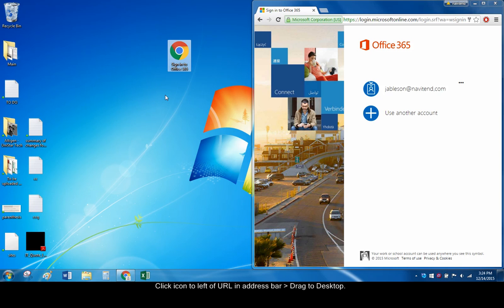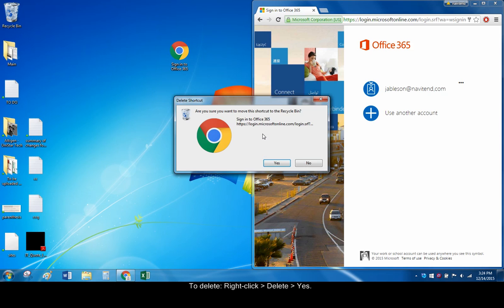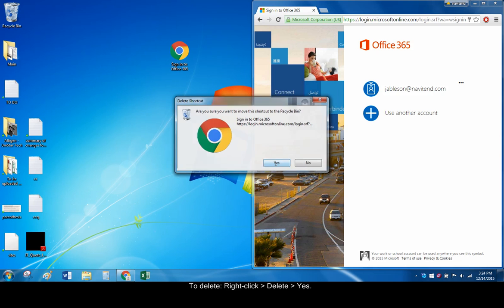Like a file shortcut, a URL shortcut can be deleted by right clicking and clicking Delete Yes.